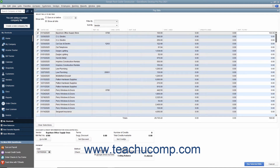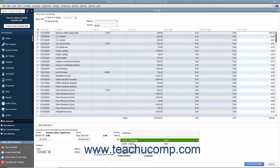If you select the To Be Printed option button, then the checks will be assigned a check number later when you print them. If you select the Assign Check Number option button, then enter the starting check number into the window that appears after you click the Pay Selected Bills button. If paying by check, select the account from which the funds to pay the checked bills will be withdrawn by choosing the desired account from the Account drop-down.